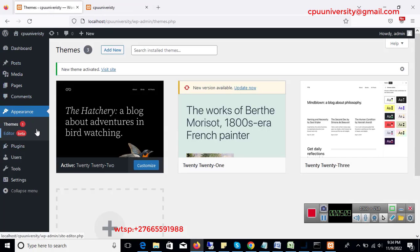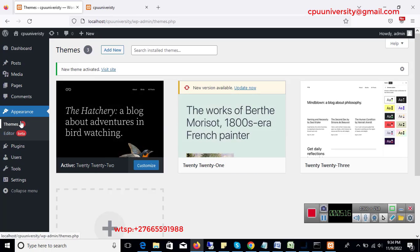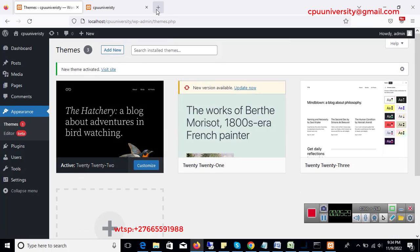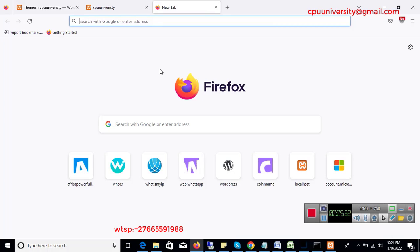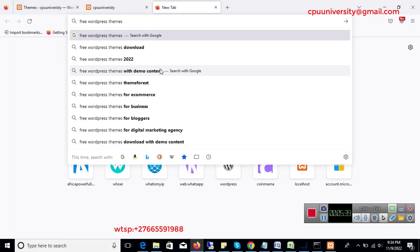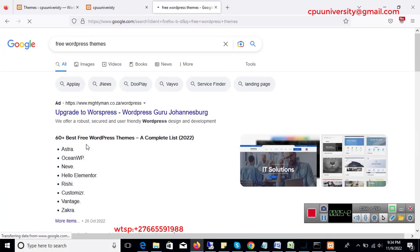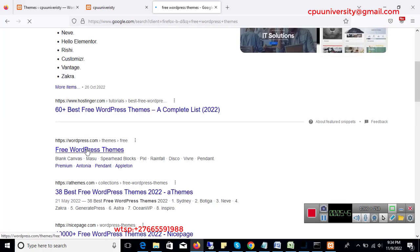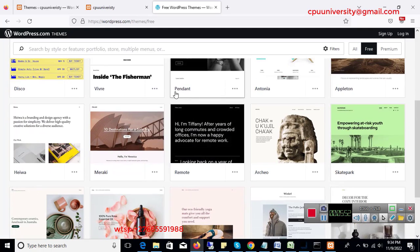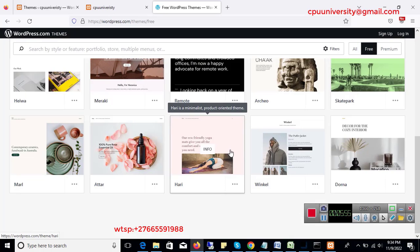There are more professional themes you can buy online, but I'm just using the default ones that come with WordPress. There are many themes available. You can search online for free WordPress themes, look around to find which theme looks better for you, note its name, then go back and search for it in WordPress.